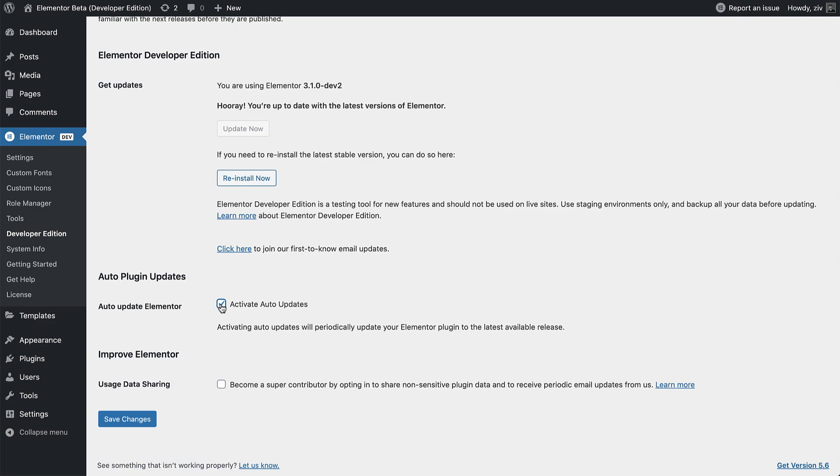You can also opt in to share non-sensitive plugin data, which helps us perfect Elementor and produce ground-breaking features. When using the Developer Edition, the Elementor Debugger is enabled by default.